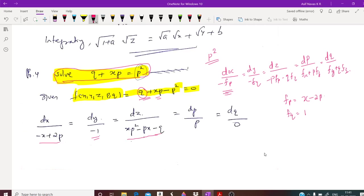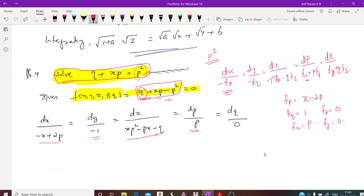Now, we will find fx. There is only one term xp, and all other terms are constant, so fx equals p. And what is fz? There is no z term, therefore fz equals 0. What is fy? There is no y term, therefore fy equals 0. So dp by fx plus p·fz equals p, and dq by fy plus q·fz equals 0.